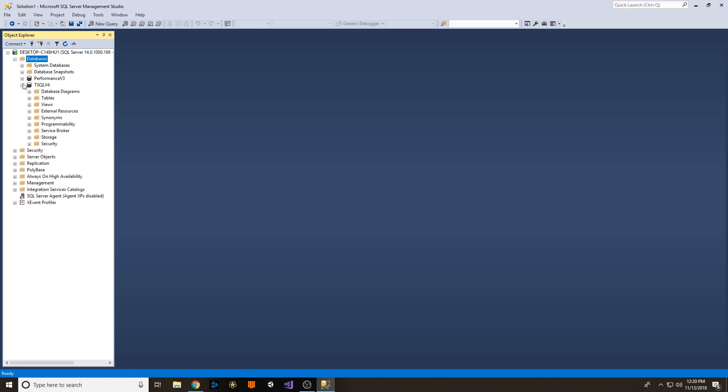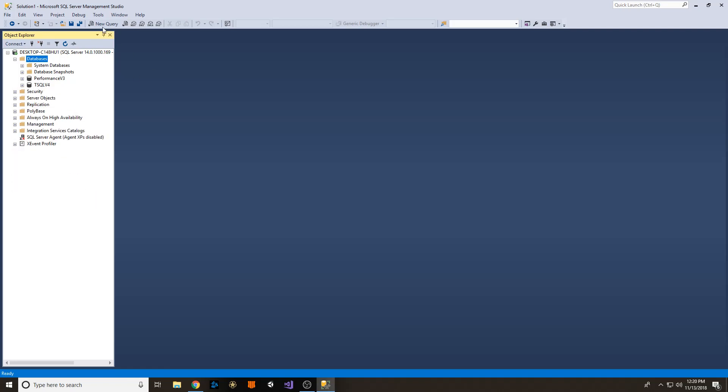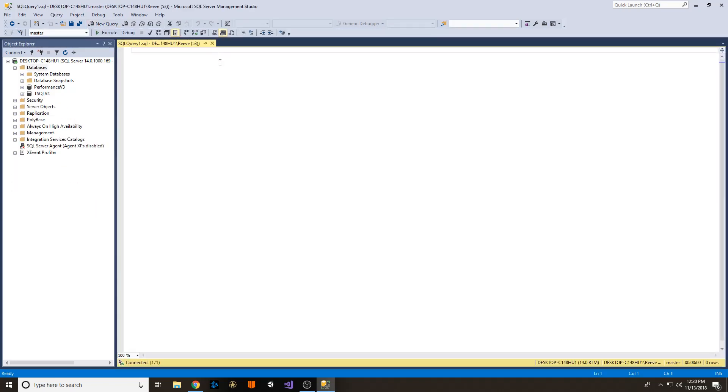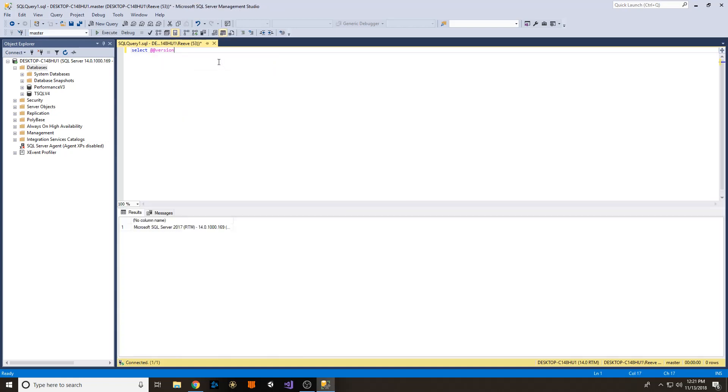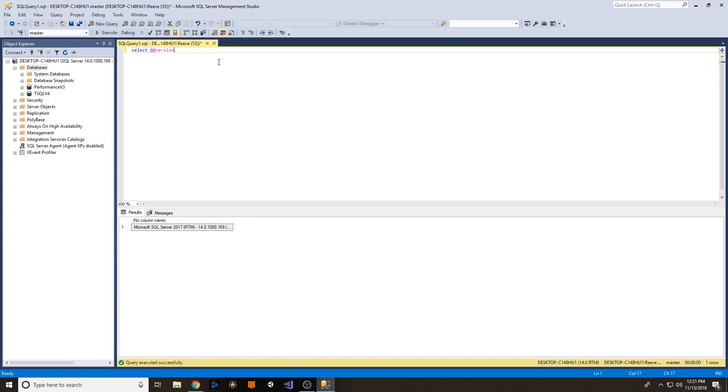But anywho, one last thing I did want to show you is you can come into a new query and just write out SELECT @@VERSION and run F5. And that'll give you your Microsoft SQL Server 2017, and then over here it'll give you your edition. So we see the Developer Edition right here.